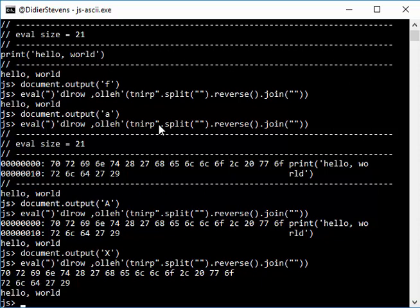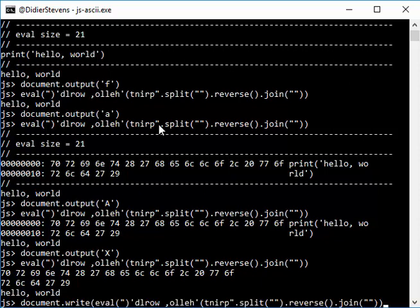I also introduced in this version of SpiderMonkey two other methods, and they can help you also with deobfuscating JavaScript code. And these functions are document write. That is one that I implemented.